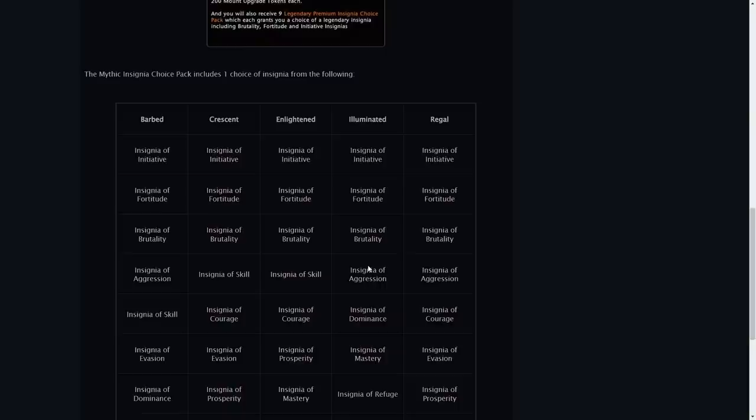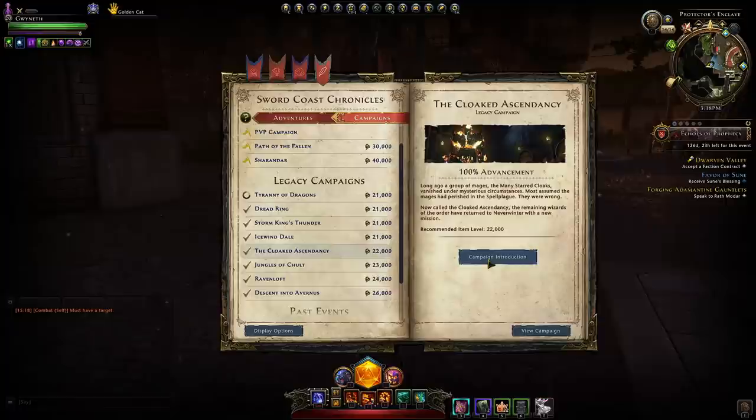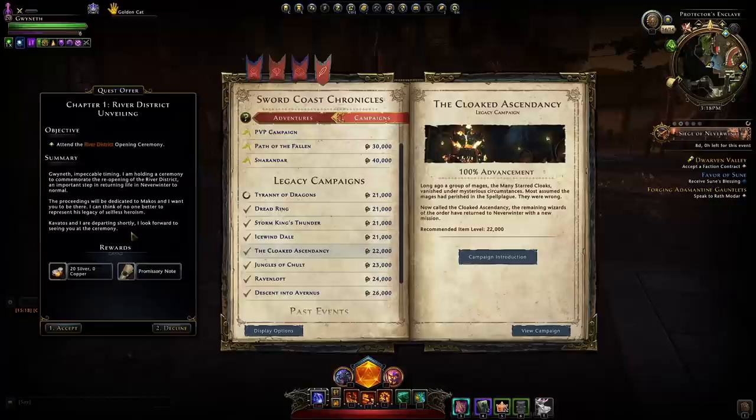So you ask how do we obtain a promissory note? Well if you simply go to your campaigns and you go and you start your river district which is your cloaked ascendancy you can see you can view the campaign introduction and we can click accept the quest.